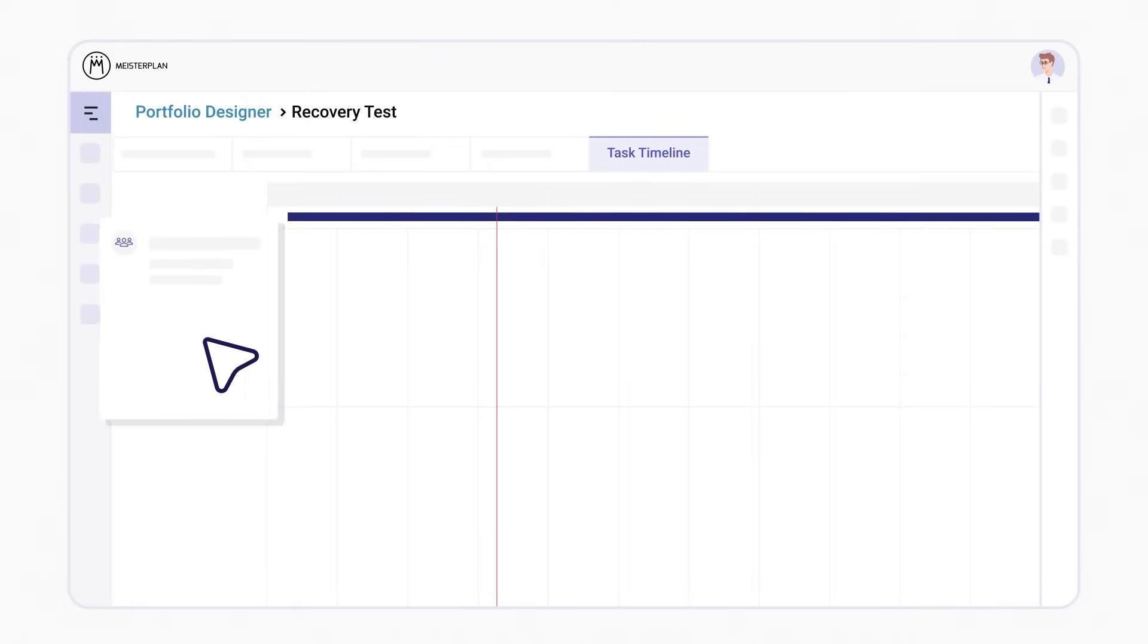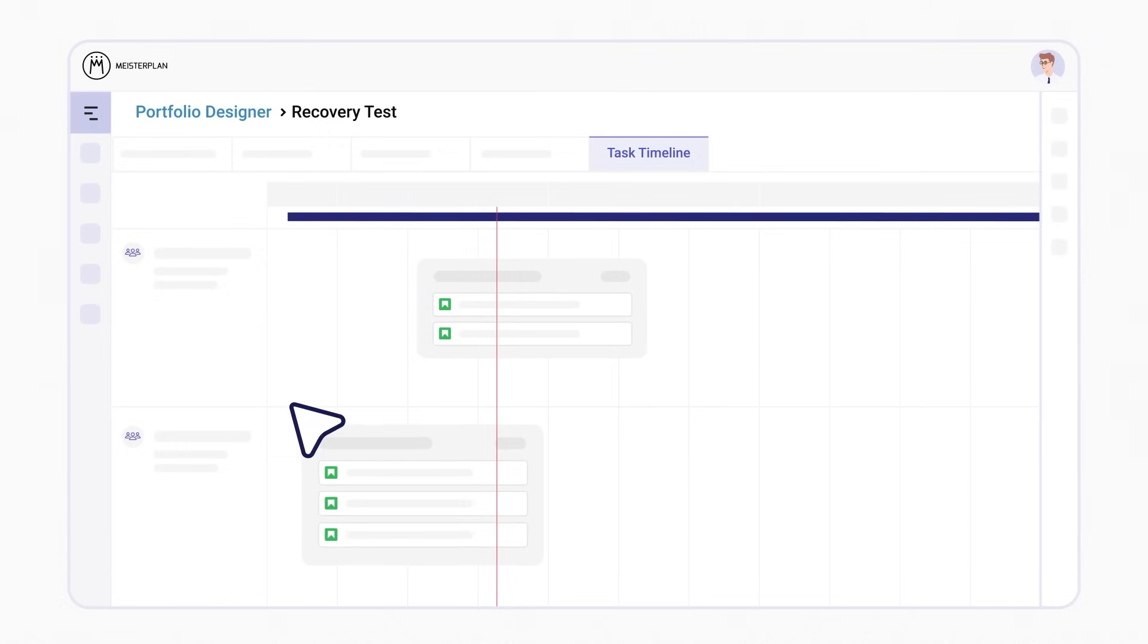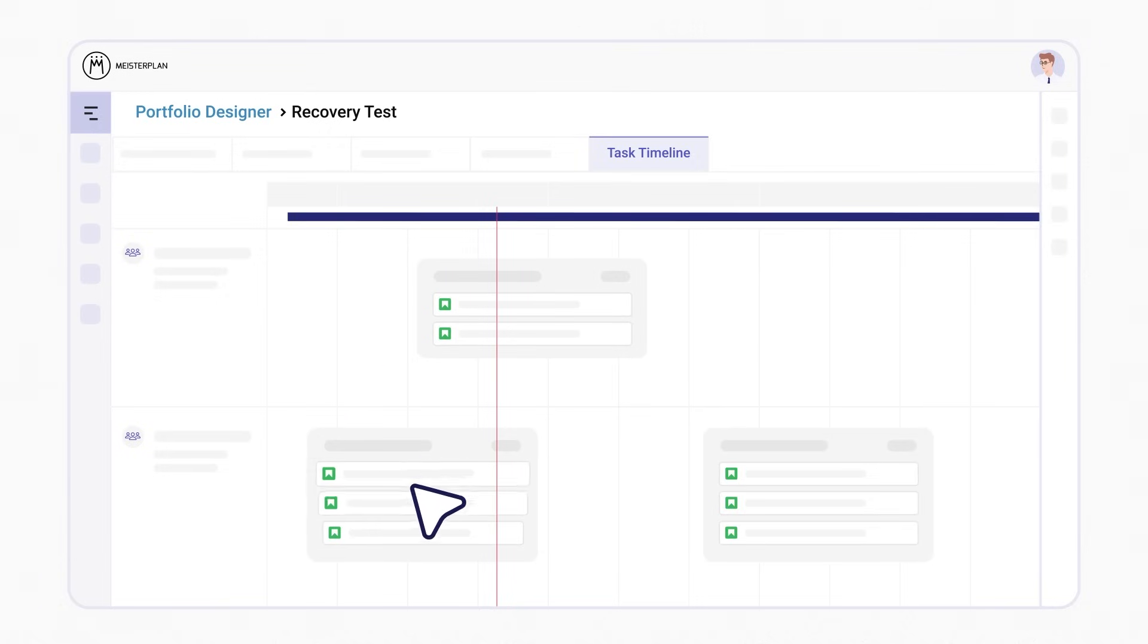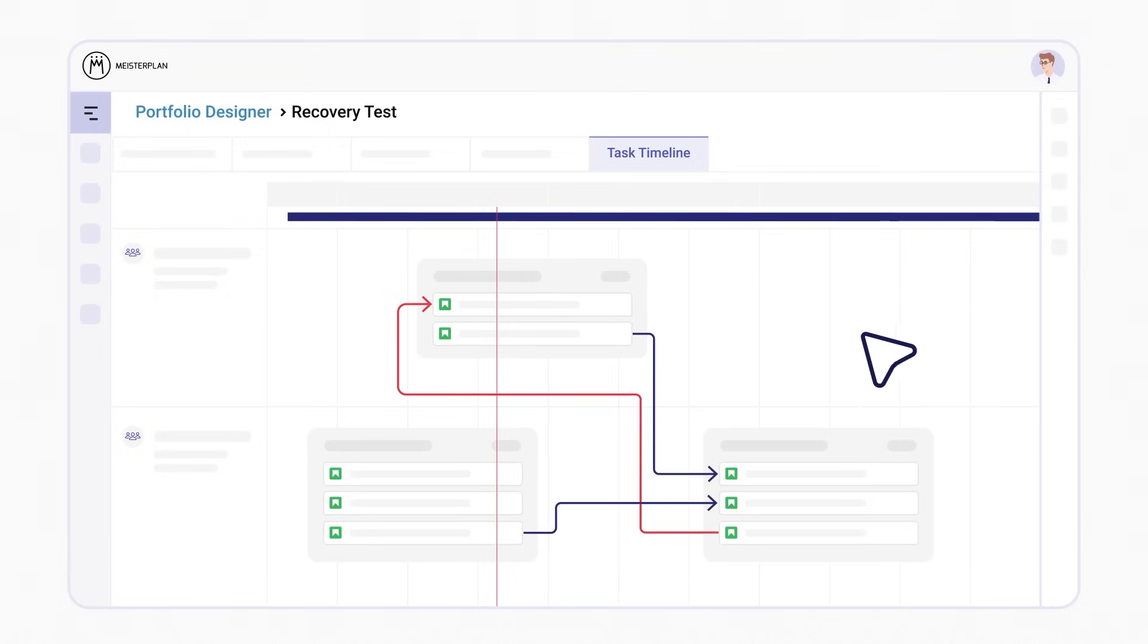In Meisterplan's task timeline, you see your teams, the progress on each project, which tasks they still need to complete, and which dependencies there are.